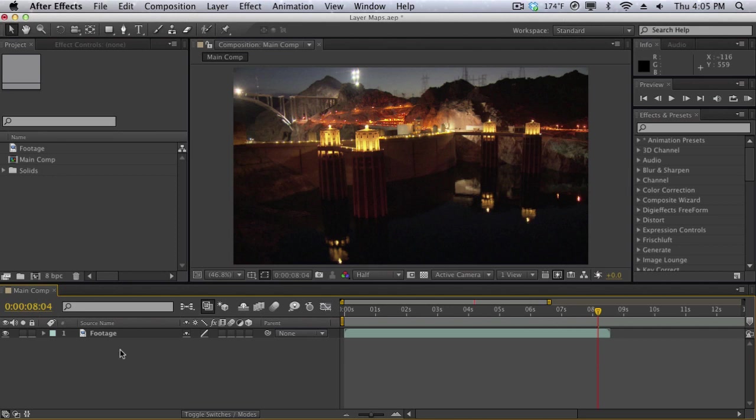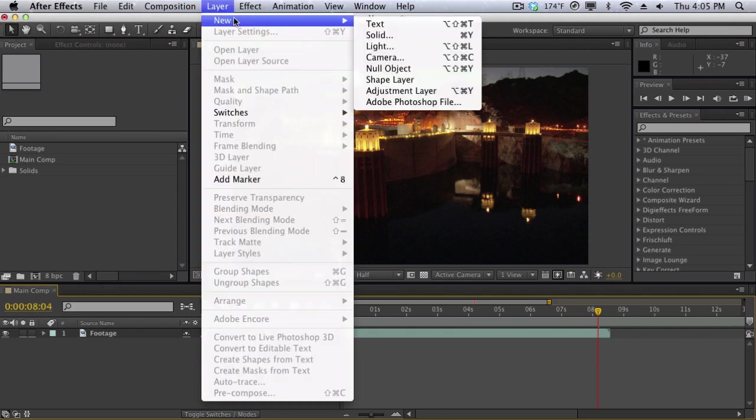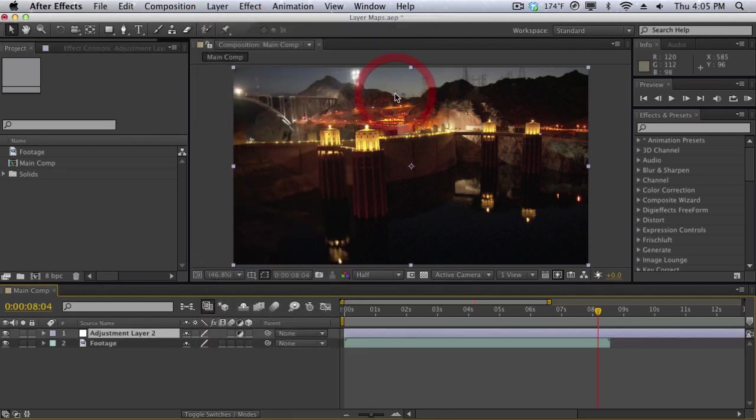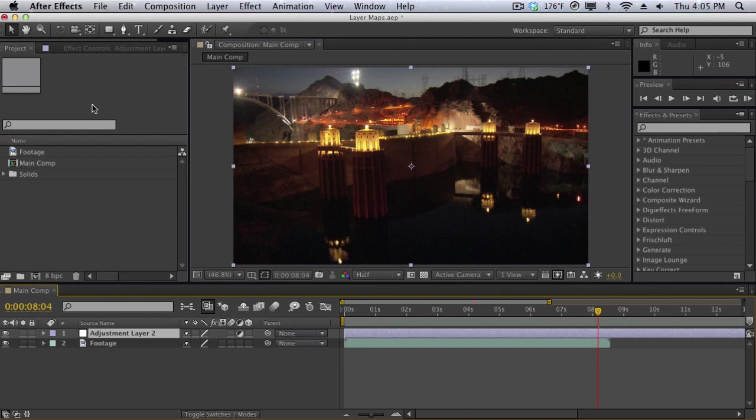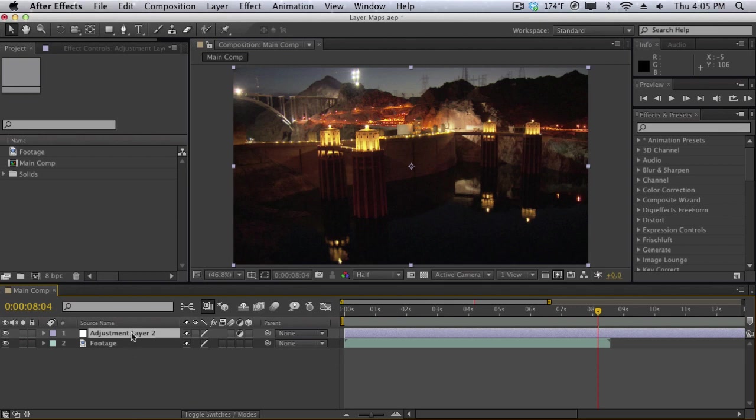In this composition here I just have some footage. I'm going to make a new adjustment layer. Remember that adjustment layers are layers that we can apply effects to and all the effects applied to the adjustment layer are going to ripple down and affect everything underneath this layer. So if I apply an effect to the adjustment layer it's going to affect everything underneath it including the footage layer here.